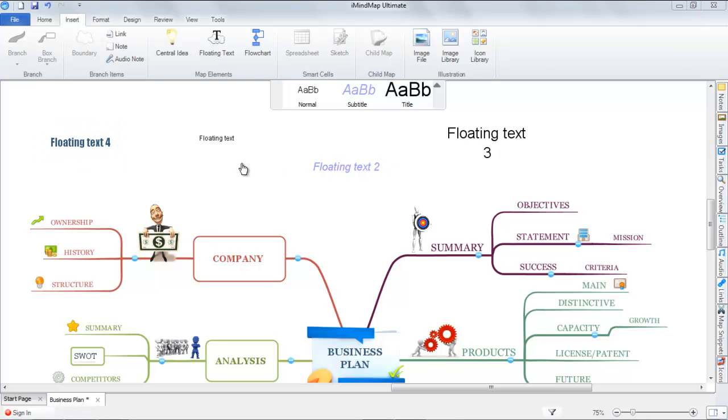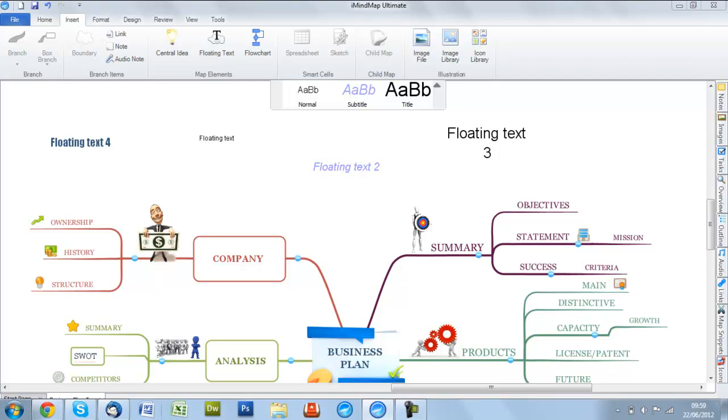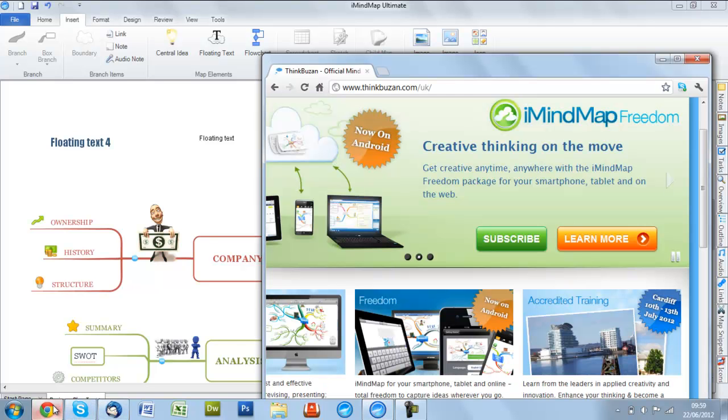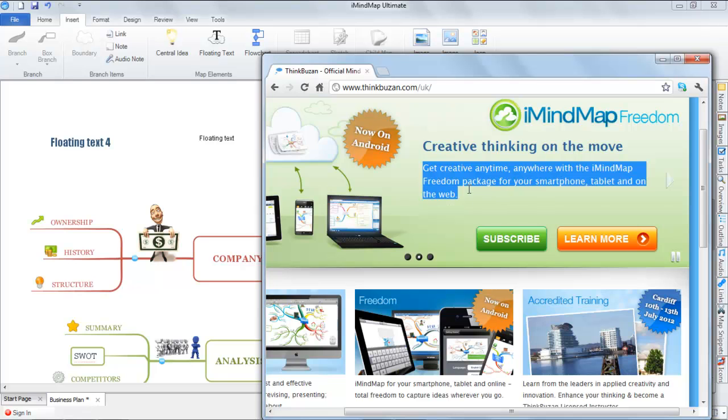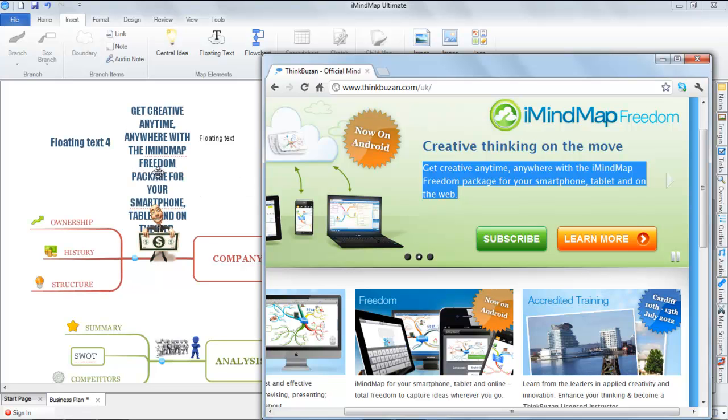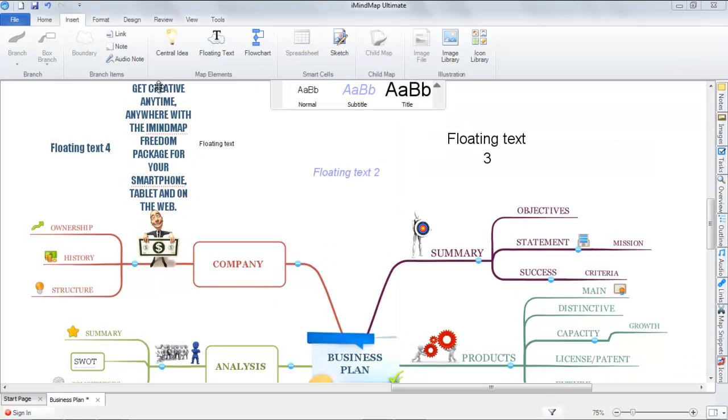Finally, you can also create floating text from external sources such as websites and Word documents. If I go to our website and copy this section here, all I will need to do is drag and drop onto my canvas and the floating text will be created.